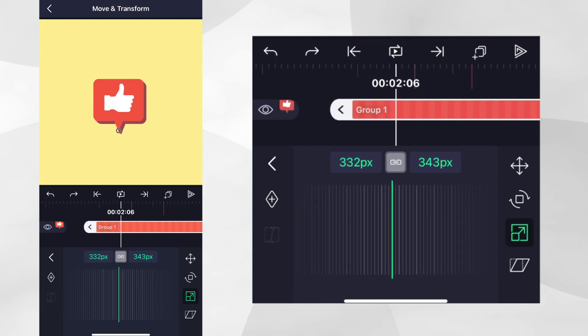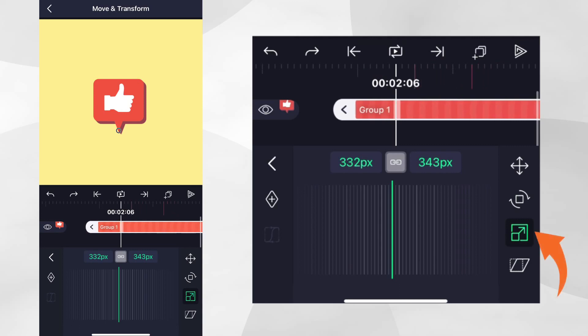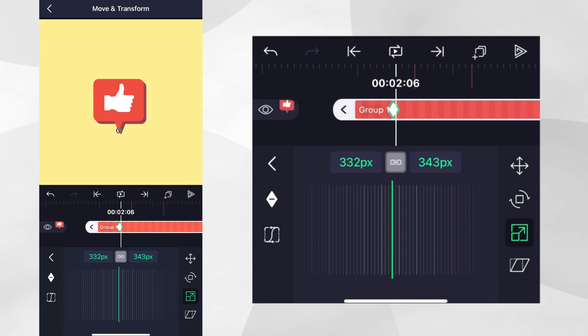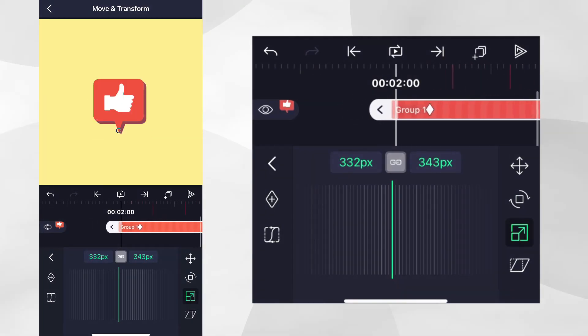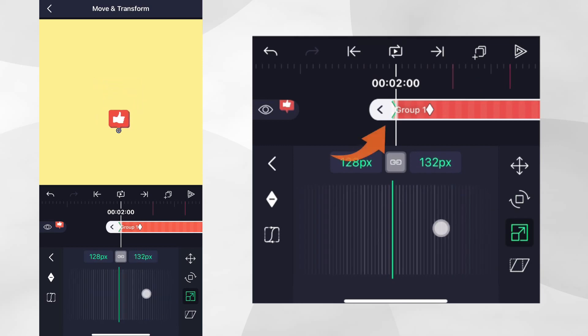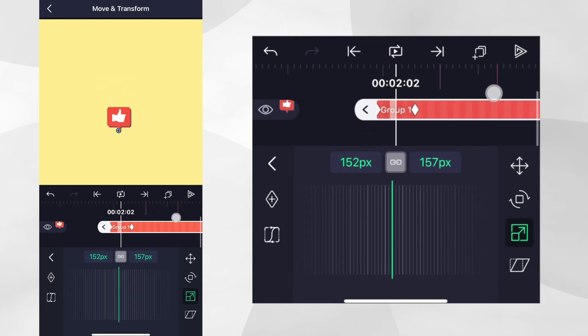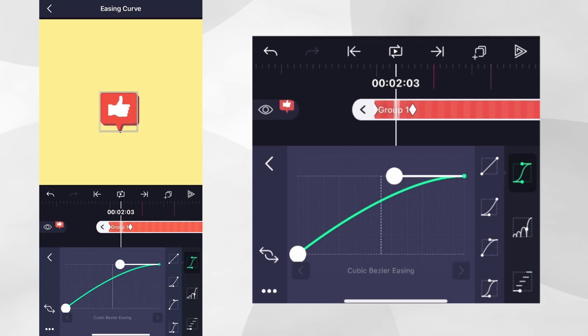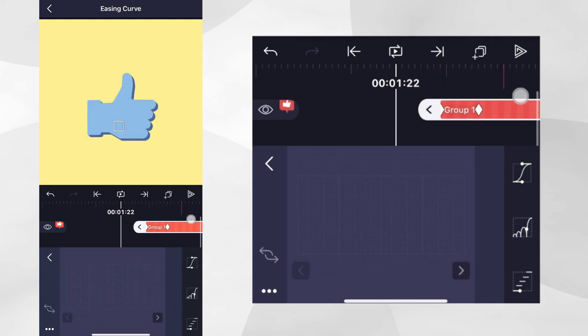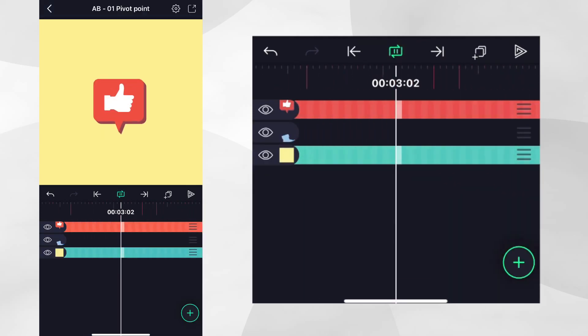Let's move the playhead to where we want to end the animation and tap on the Scale icon and add a Scale keyframe. Now move the playhead back to the beginning of this layer and the Scale down to almost zero. And then add the Easing Curve preset you see on screen. Let's tap Play to see our Scale animation in action.